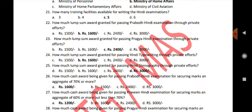How much cash award is given for passing Prabodha Hindi examination with an aggregate of 70% or more? Rs. 1,600.